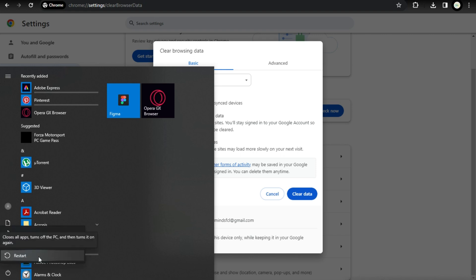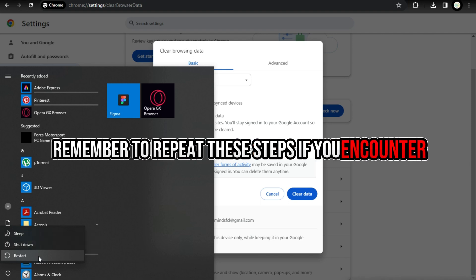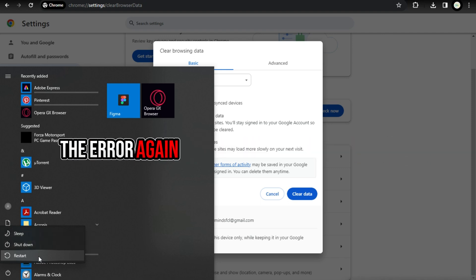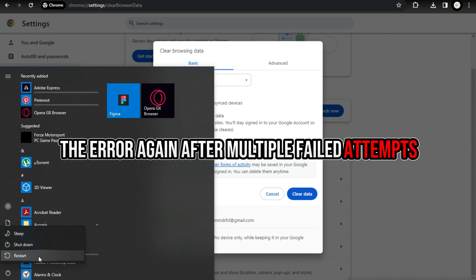After completing these steps, the error should be resolved. Remember to repeat these steps if you encounter the error again after multiple failed attempts.